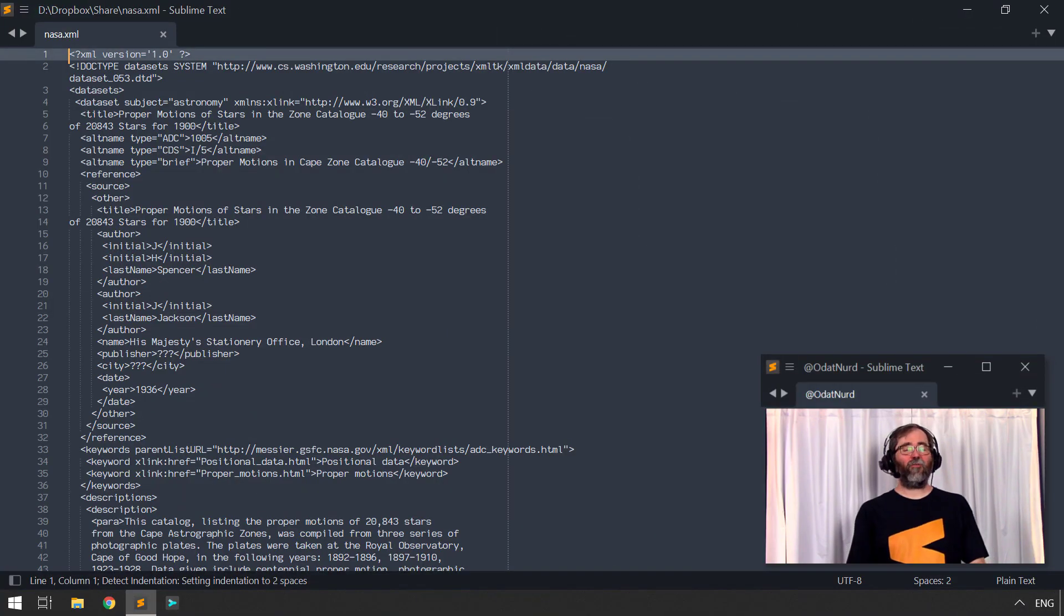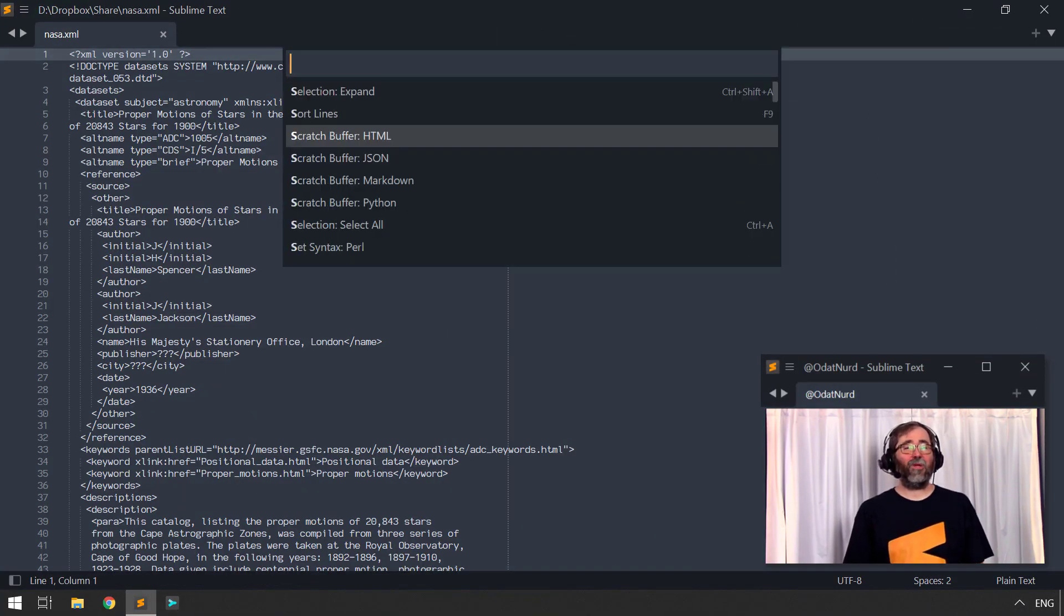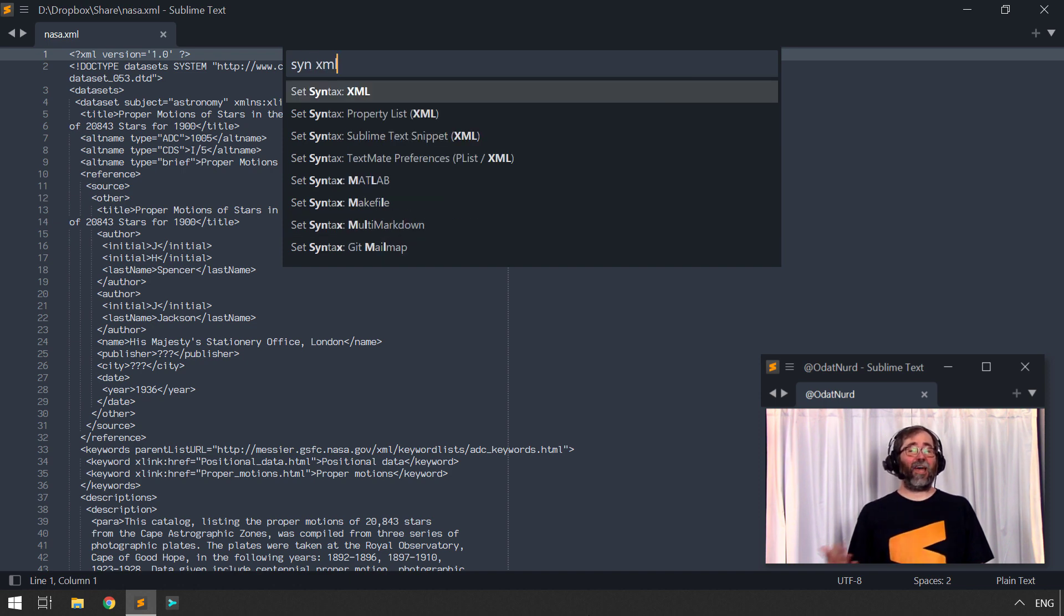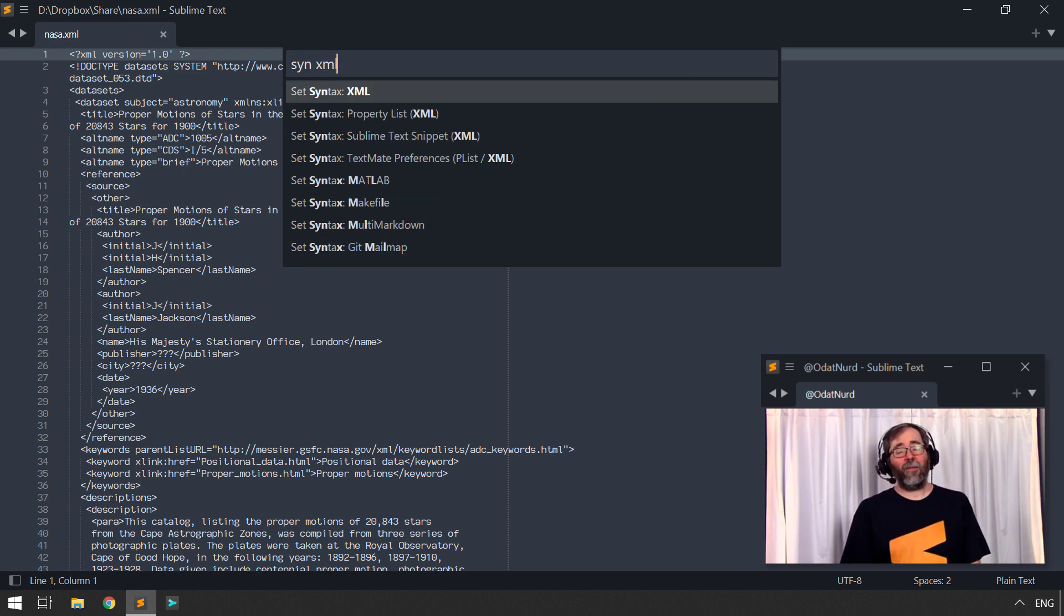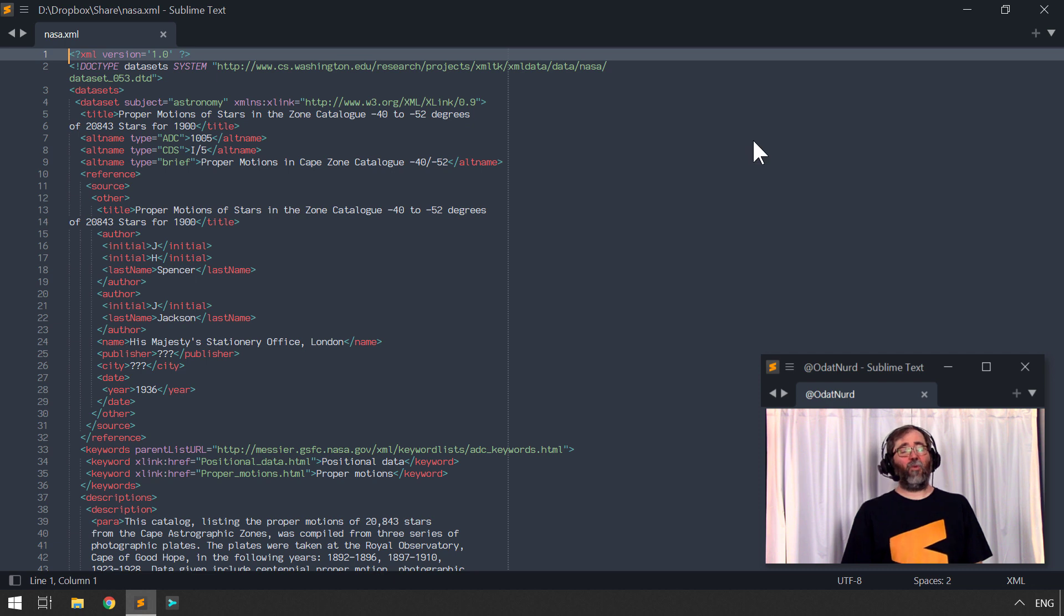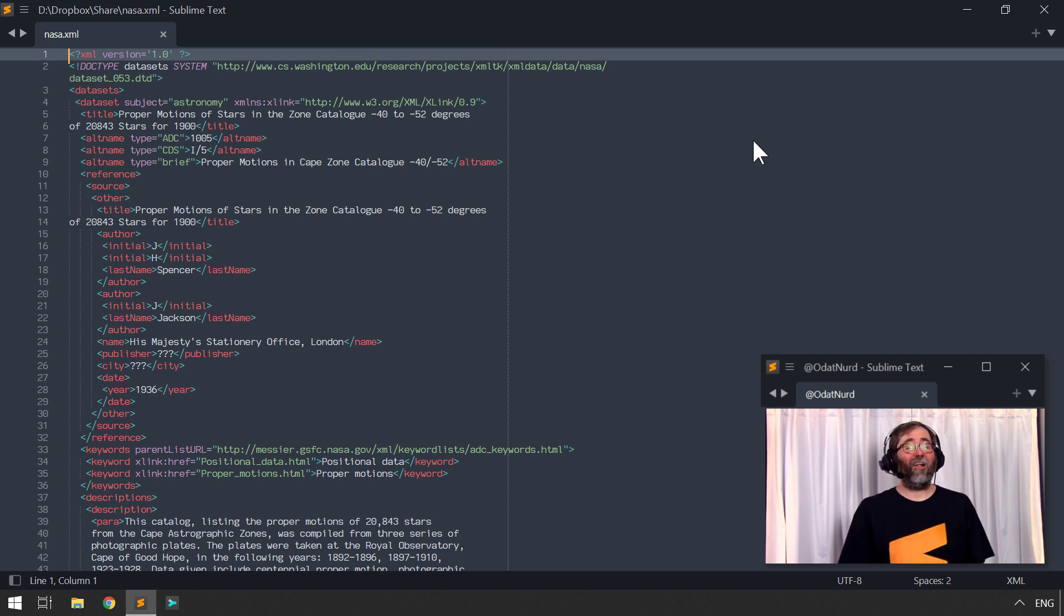However, we're still free to use any of the other means we would normally have to tell Sublime what type of file this is, such as using the items from the view menu or via using the command palette, which is what I'm doing here. And we can still get syntax highlighting for this file if we would like it to. And that tells us that it's actually possible to resolve this particular problem with a plug-in if we want to be able to do that.